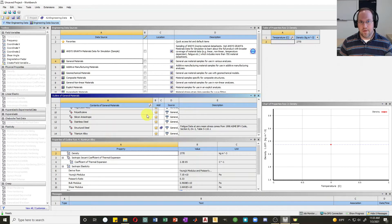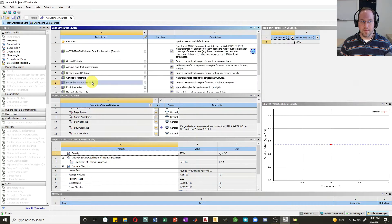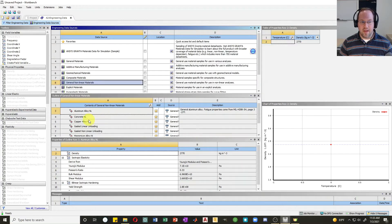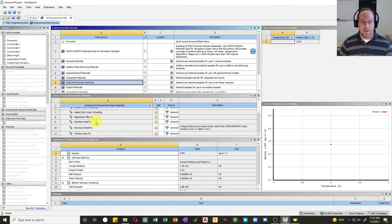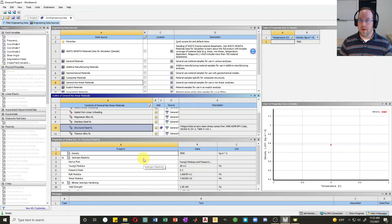You can look in other material libraries to see what else is available. For example, in general non-linear materials, I can add a non-linear structural steel. Once you're done defining predefined materials, close your engineering data sources by clicking right here.